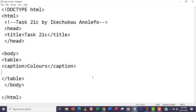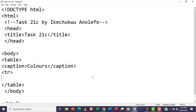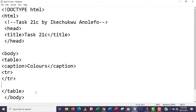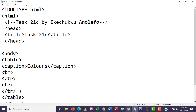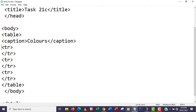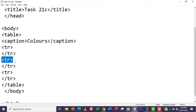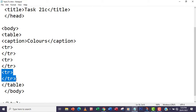Within the table we have three rows, so we're going to use the tr tag. I'm going to write the first tr opening and closing tag, then copy and paste it two more times to give us three rows in total — the first row, the second row, and the third row.